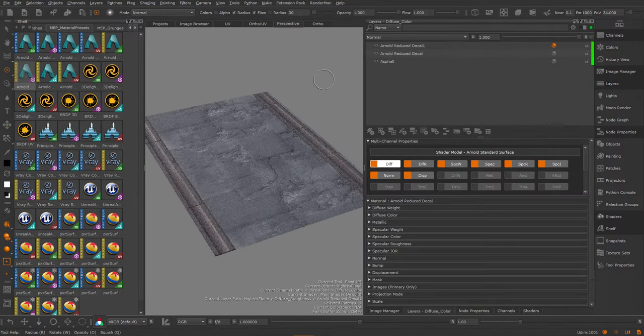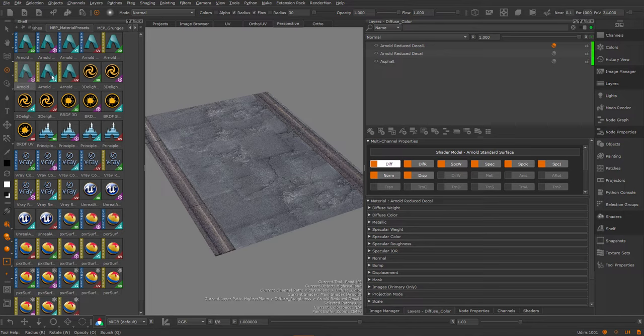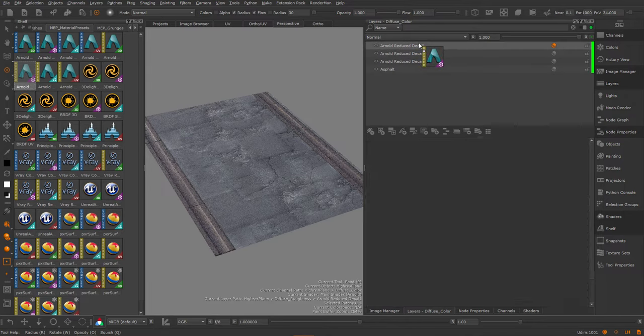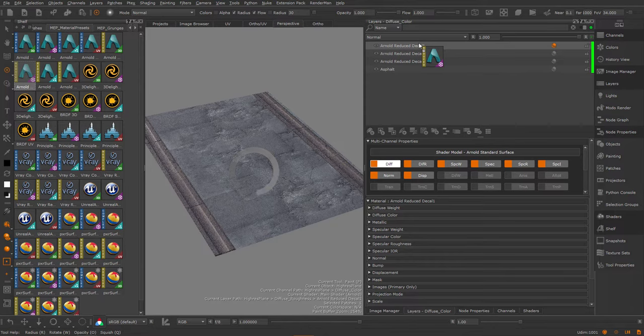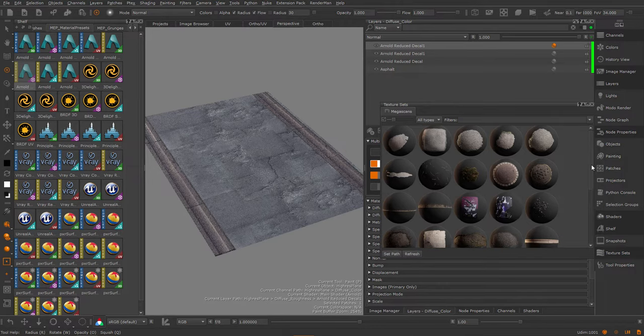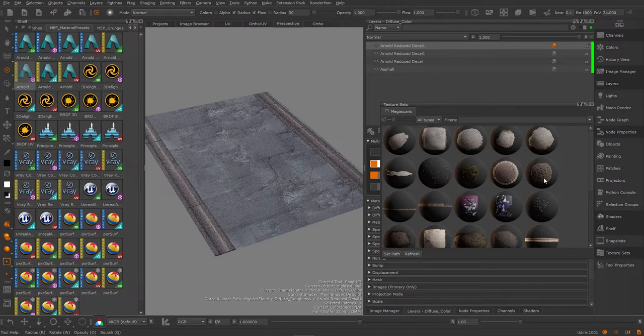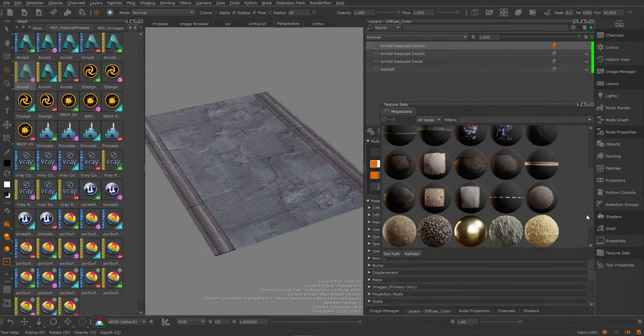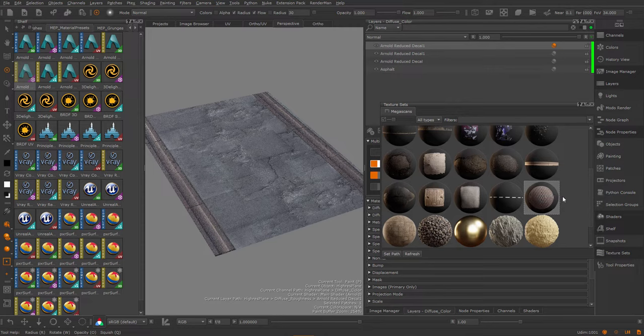Now I can go ahead and make other changes to this. I'll just drag another decal material in here. And let's load something else in. So I'm going to go to my texture sets palette and then, for example, just load in this manhole cover. Let's see if I can find another one. Let's pick this one instead. Right-mouse click, add to image manager.